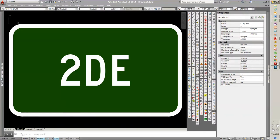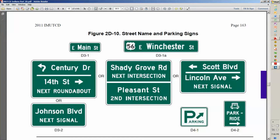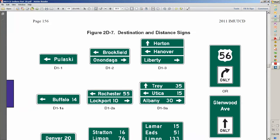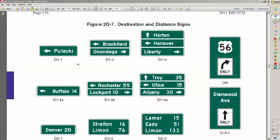You can get a look here into the NMUTCD to see what we're talking about. We have street name signs here, and going back to page 156, these are your destination and distance signs. Distance being down here at the bottom. We've got a combination here, distance and destination with the arrows in it. 2DE will also do freeway signs and other signs, like a yellow street name sign that goes under a signal ahead sign. You can use it for regulatory signs and the like. Mainly it was designed to do street name signs and these destination and distance signs.